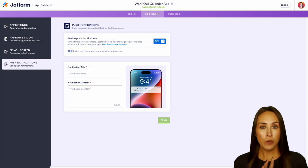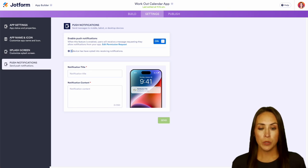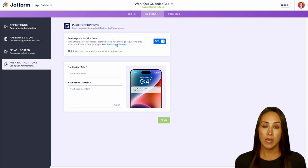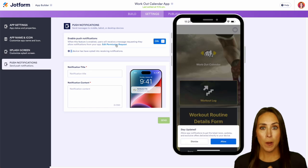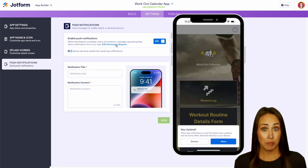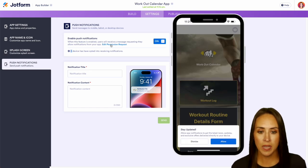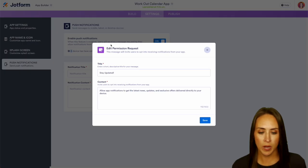So the first thing we want to do is we want to edit the permission request. Once someone accepts your app there's going to be a pop-up that says do you want to receive notifications? So let's go ahead and edit this permission request.